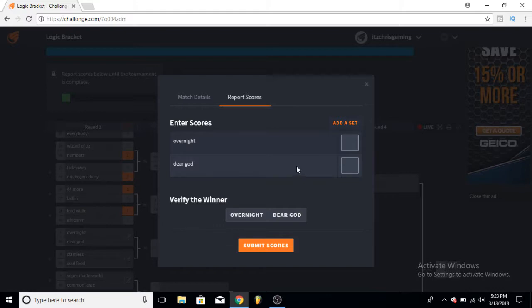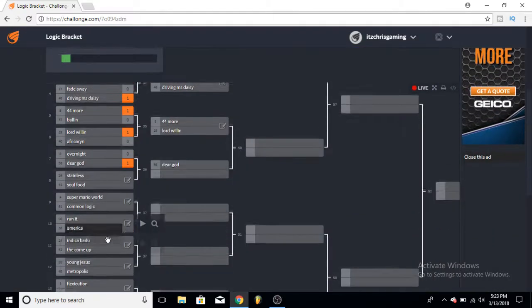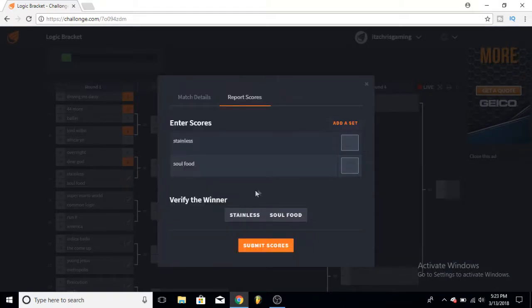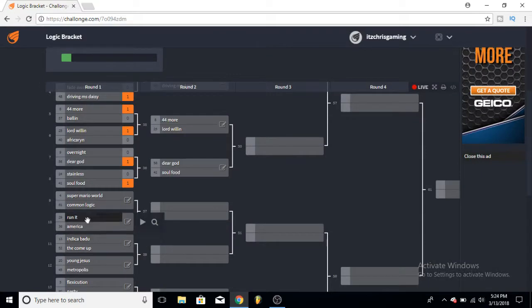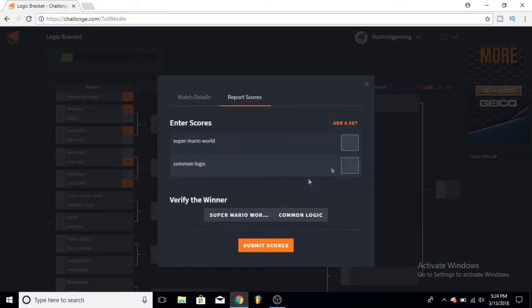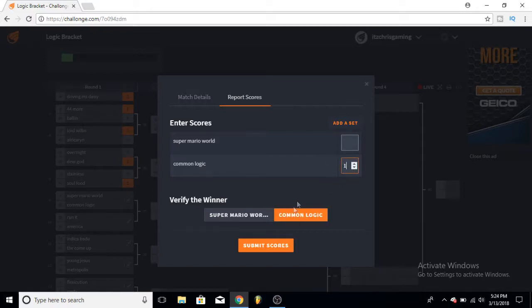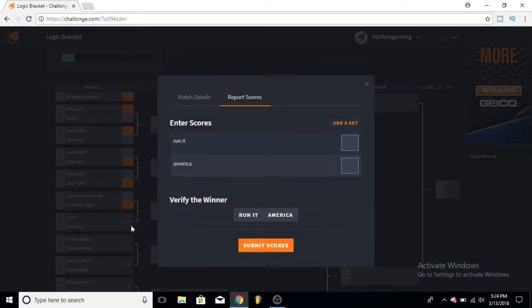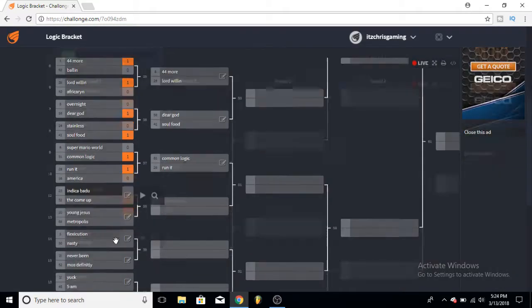Overnight and Dear God - I really like Overnight, but I like Dear God more so pick Dear God for that one. Stainless and Soul Food, both really good songs here, but if I had to pick a song I keep going back to it would be Soul Food so I'll pick Soul Food for that one. Another one, we kind of got like a truce meaning song here and a fun song. I like Common Logic a bit better, I've listened to it more than Super Mario World so I'll put that one there. Run It versus America - America was kind of boring for me so I'll pick Run It.